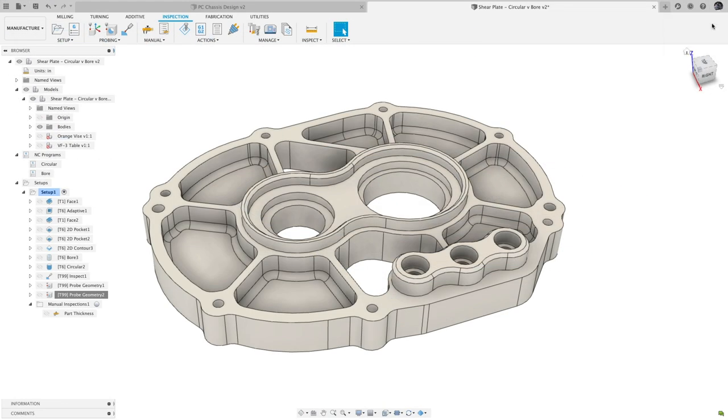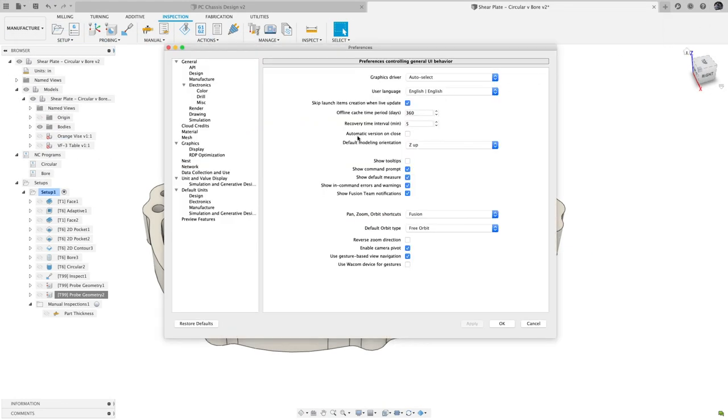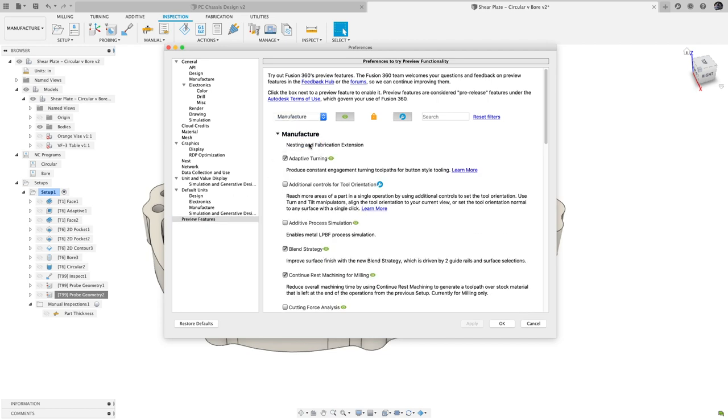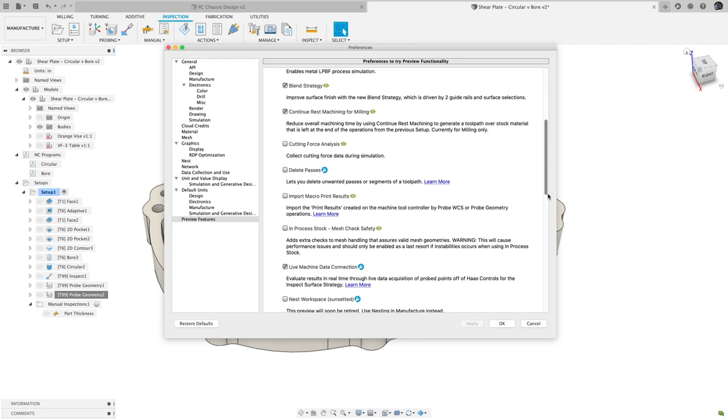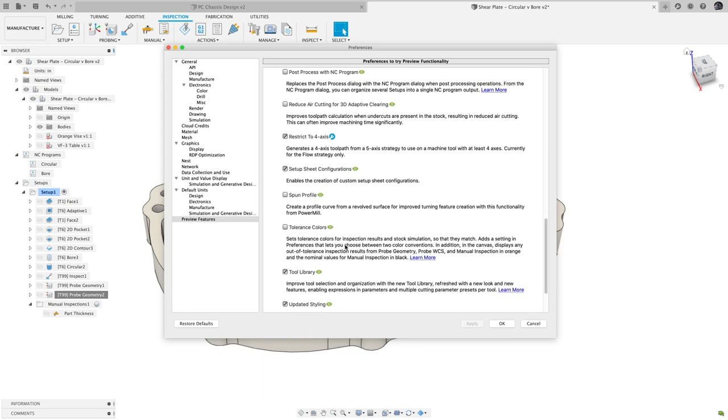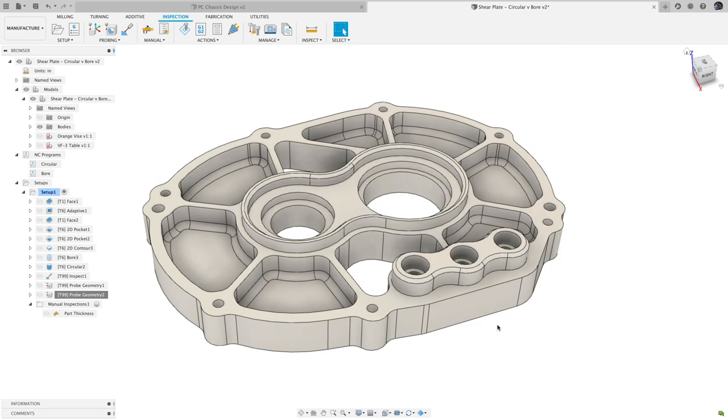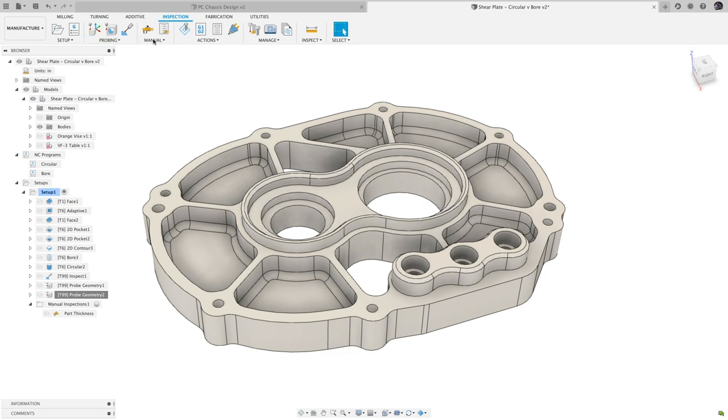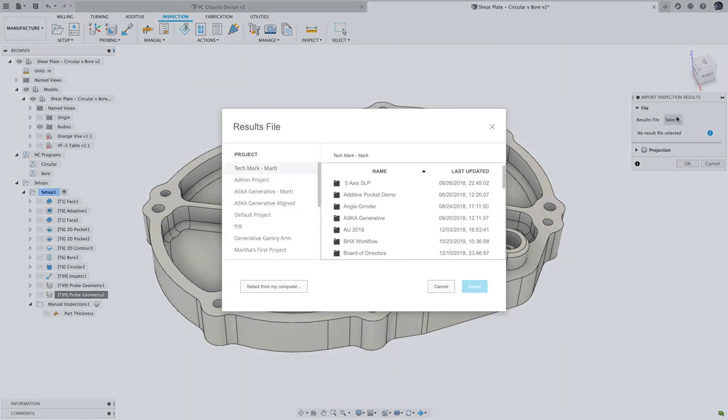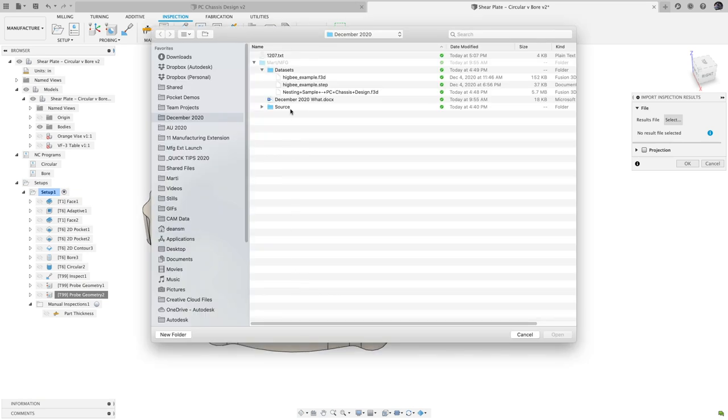Coming new to preview are updated tolerance colors for inspection results. We're looking for feedback on this preview feature, so be sure to let us know what you think at the link in the description. In the past, Fusion 360 used the same colors, but two different conventions when it came to stock simulation and inspection results. The new tolerance colors aim to reduce confusion by using the same colors to mean the same things in both stock simulation and inspection.